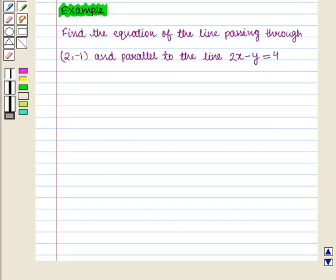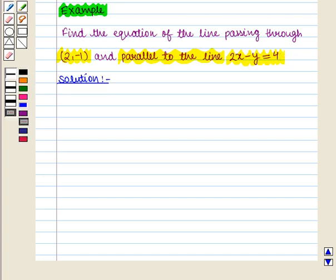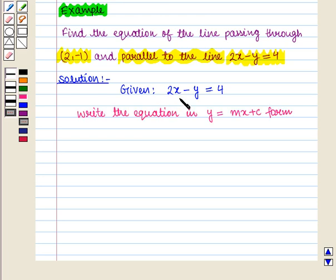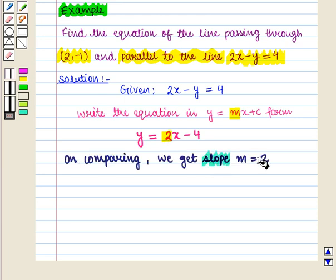Let us consider another example. Find the equation of the line passing through the point with coordinates (2, -1) and parallel to the line 2x minus y is equal to 4. Here we are given the equation 2x minus y is equal to 4. Let us write this in y is equal to Mx plus c form. It will be y is equal to 2x minus 4. On comparing these two equations we get the value of M as 2, so slope is equal to 2.